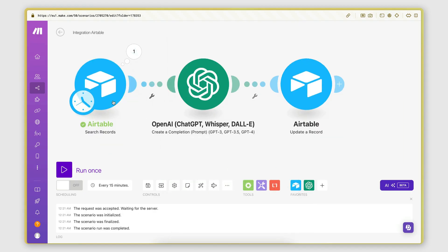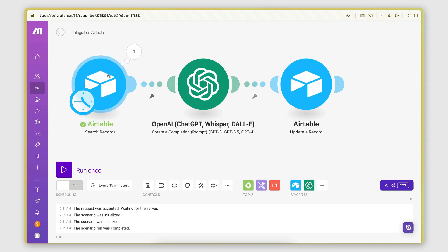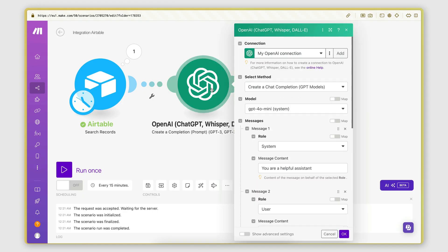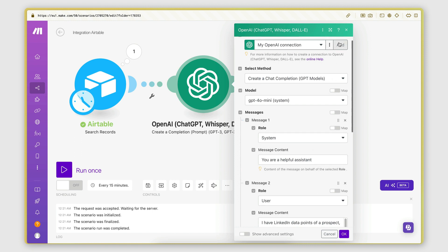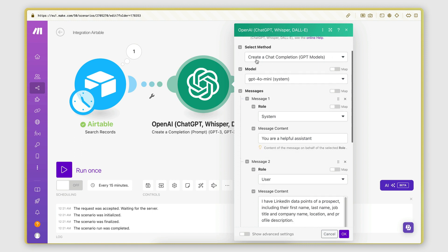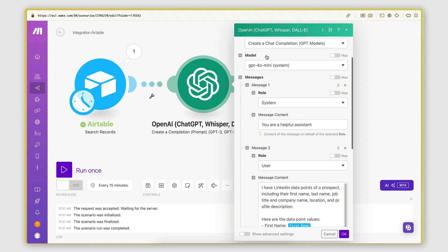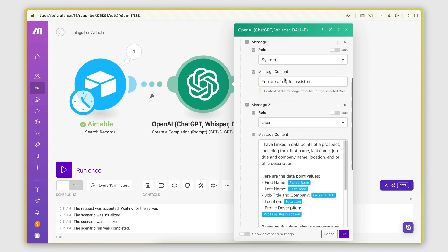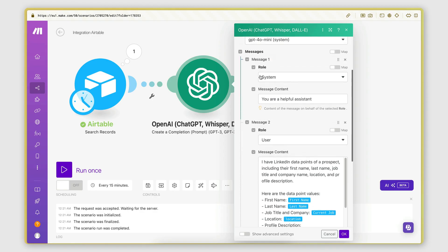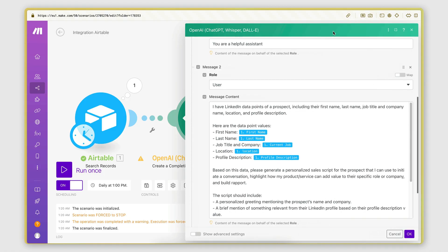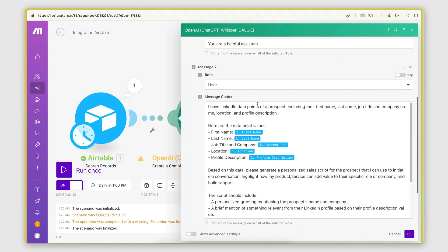Once it retrieves the records, then I'm passing the data from these records to the OpenAI create a completion module, which generates the actual script. So here I created a connection with my OpenAI account. I selected create a chat completion as the method. I selected GPT-4o mini as the model. And then I gave it a system prompt, which is your helpful assistant. And then here is my user prompt.